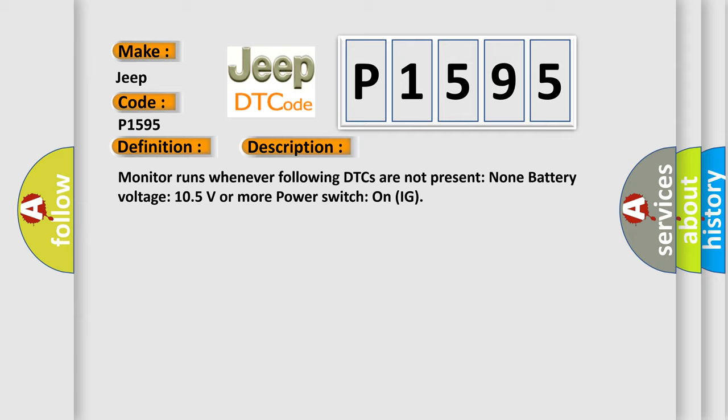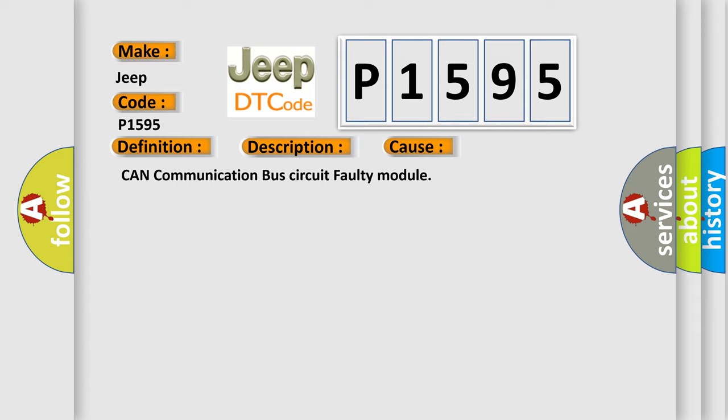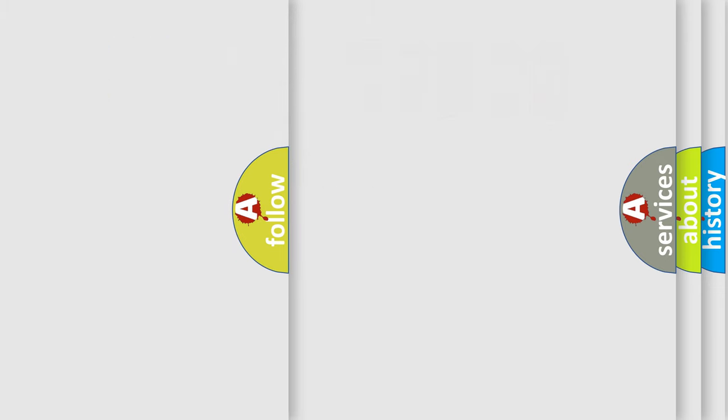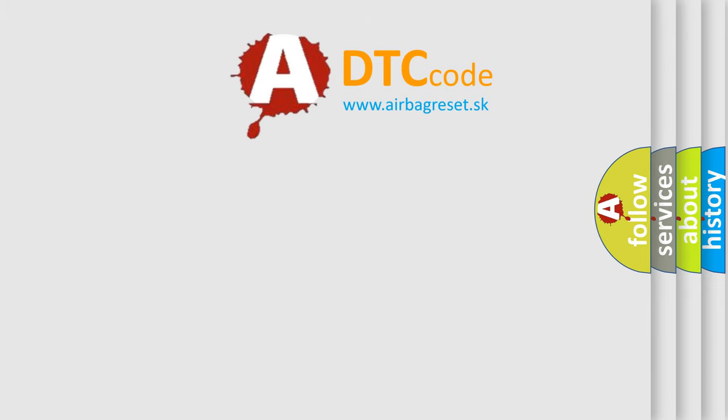This diagnostic error occurs most often in these cases: CAN communication bus circuit faulty module. The Airbag Reset website aims to provide information in 52 languages. Thank you for your attention.